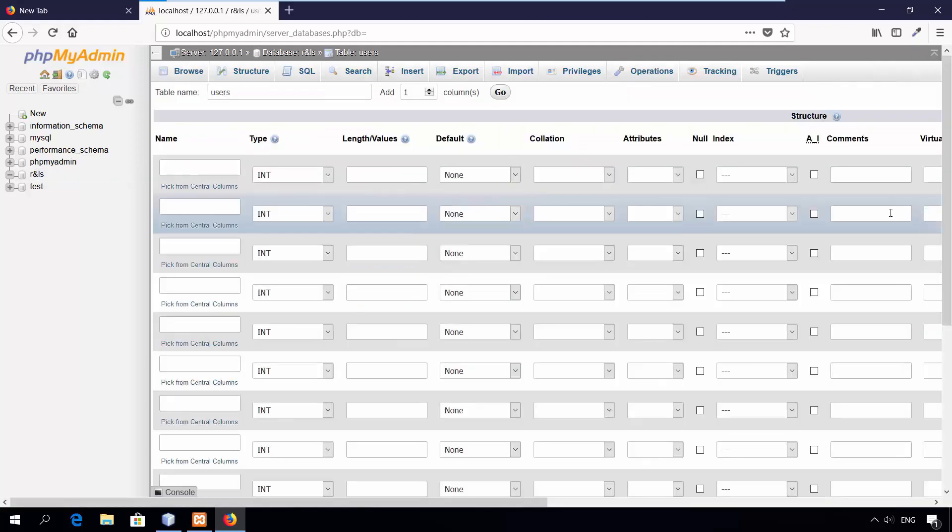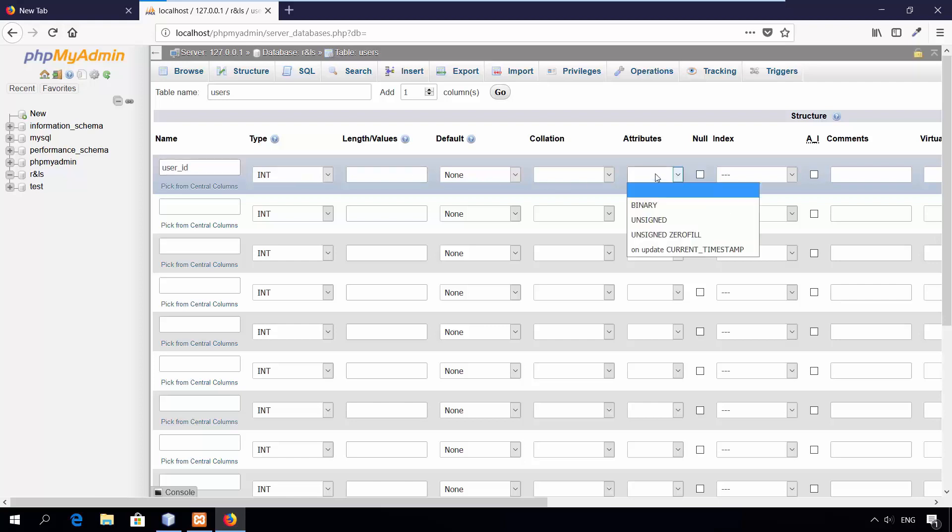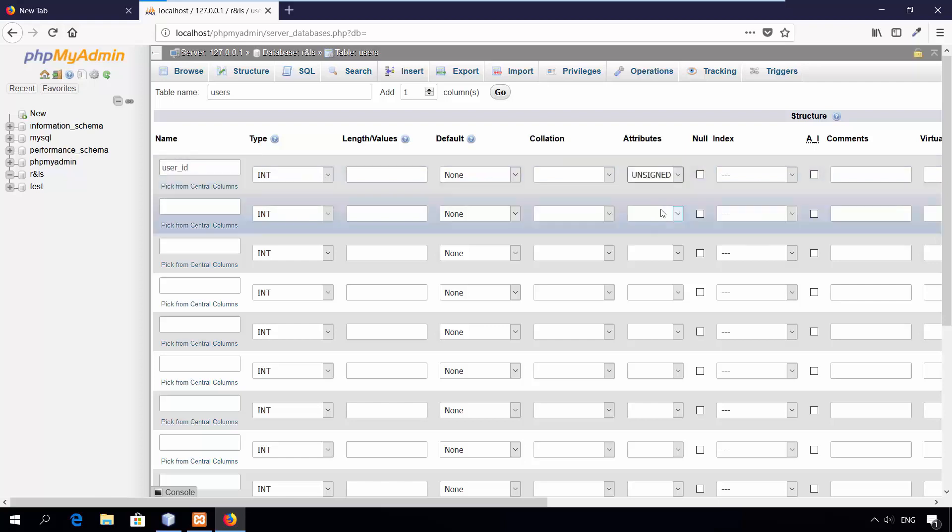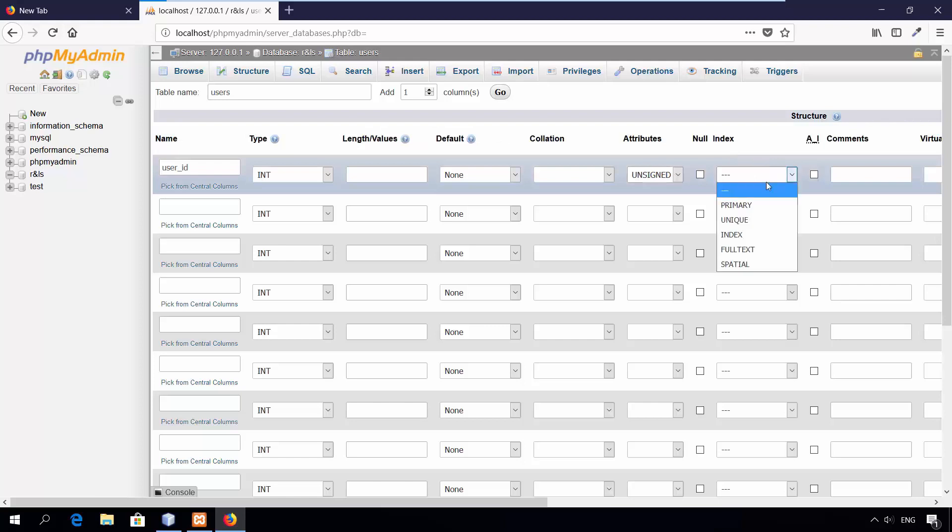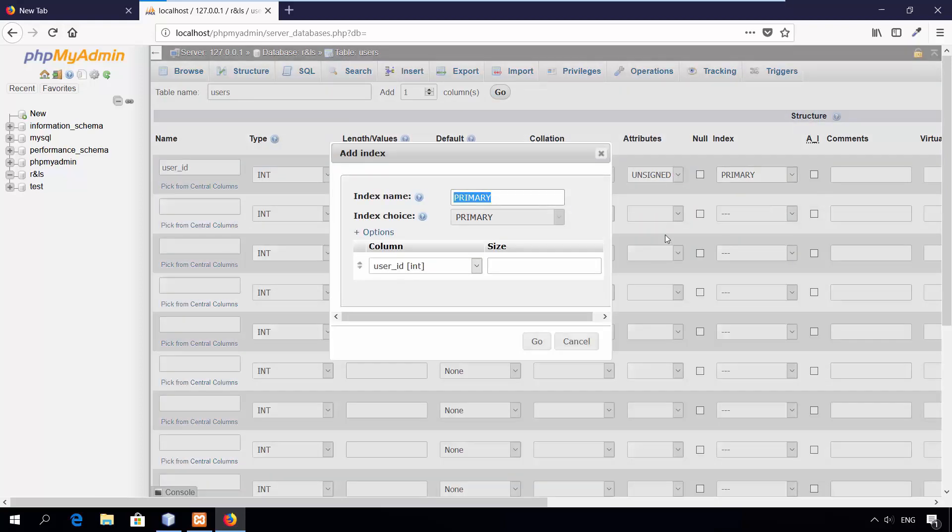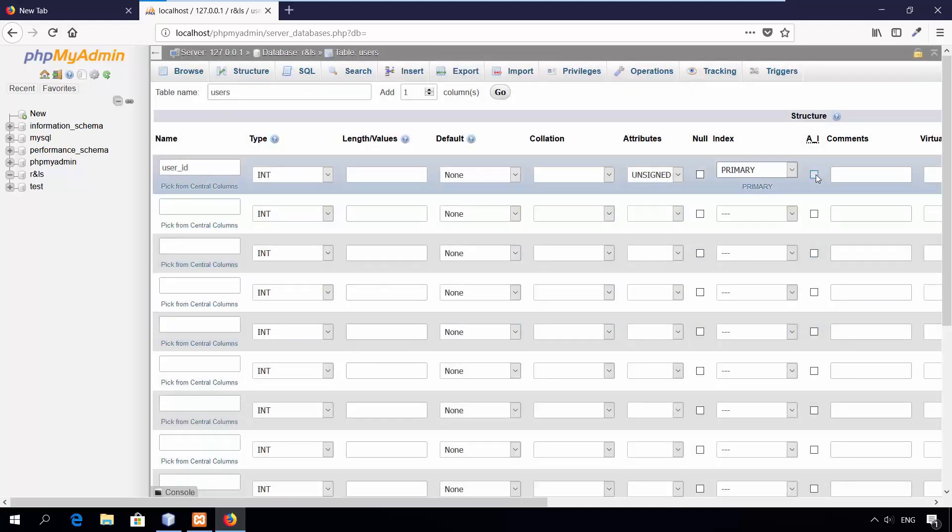First column, user ID. The type is integer. The values stored in this column will be positive, so set the attribute to be unsigned. Assign primary key index to this column and make the value stored in this column auto-incremented.